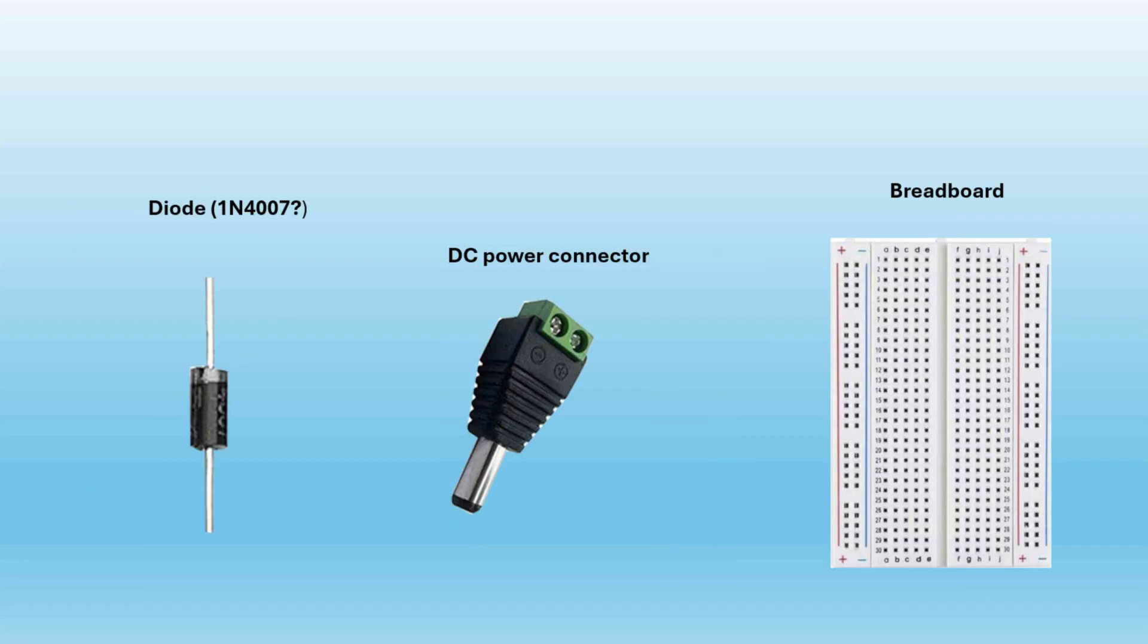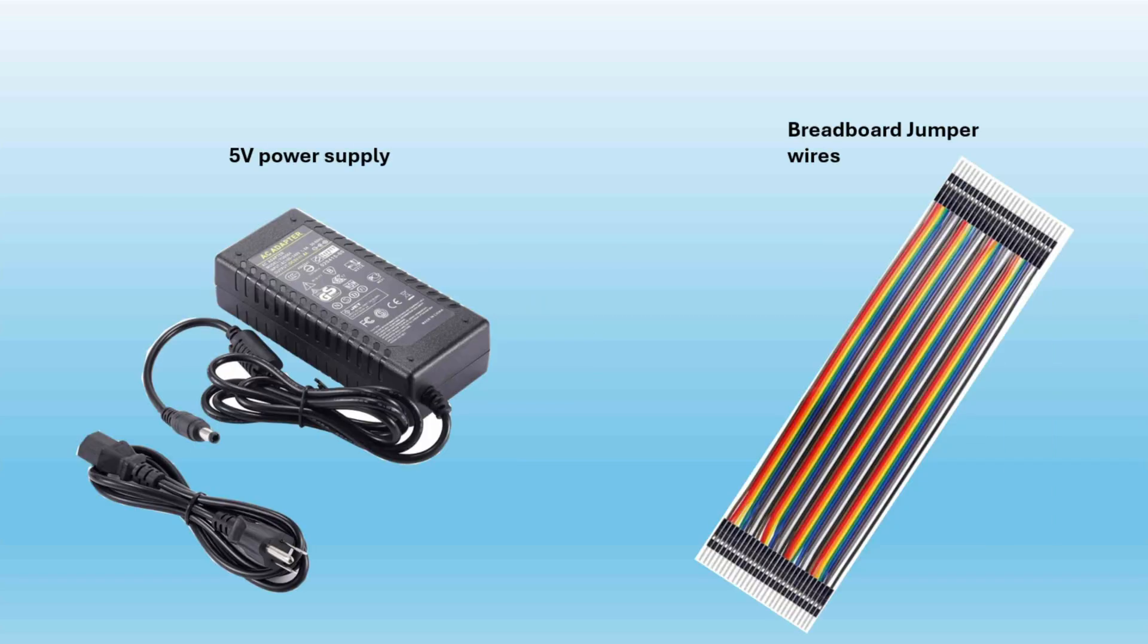I'm using the diode from my Elegoo mega kit. There's no indication of which one it is but the 1N4007 should work just fine. I'm using a DC power connector, a couple breadboards, a 5 volt power supply, and some breadboard jumpers.